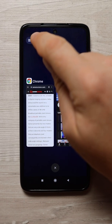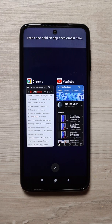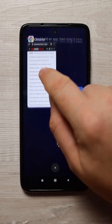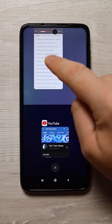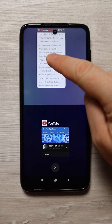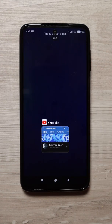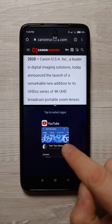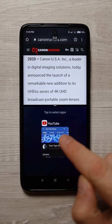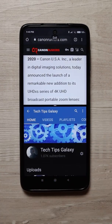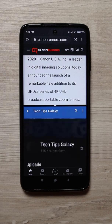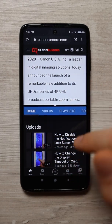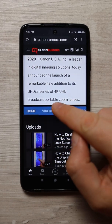You can tap the split screen button here, then tap and drag the first app, then choose the second app which is YouTube, and now you have both apps running in split screen.